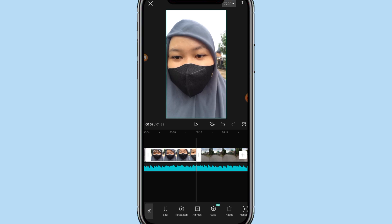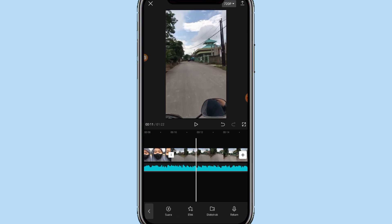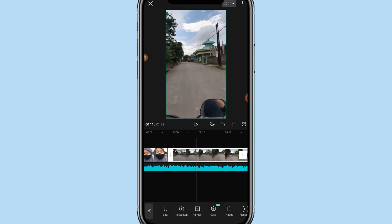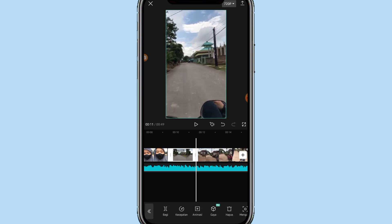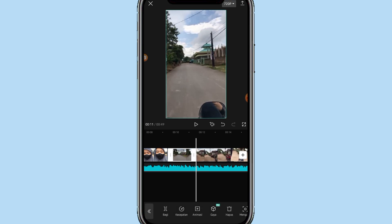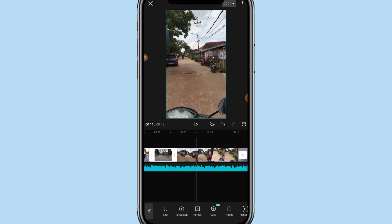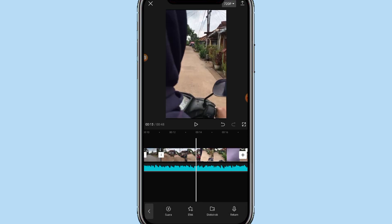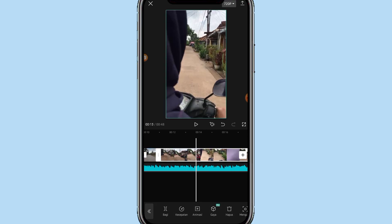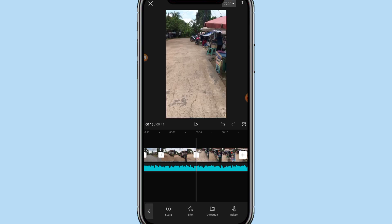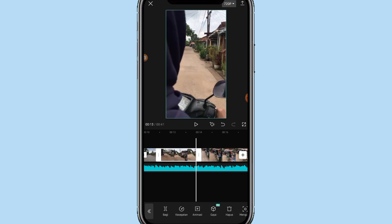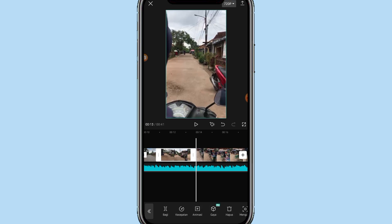Di video keempat kalian klik dan atur durasinya menjadi 3,5 detik. Lanjut di video kelima kalian klik dan atur durasinya menjadi 1,3 detik. Di video keenam kalian klik dan atur durasinya menjadi 2,3 detik.